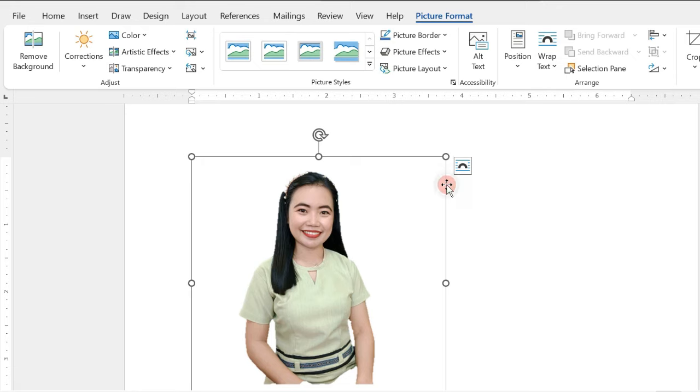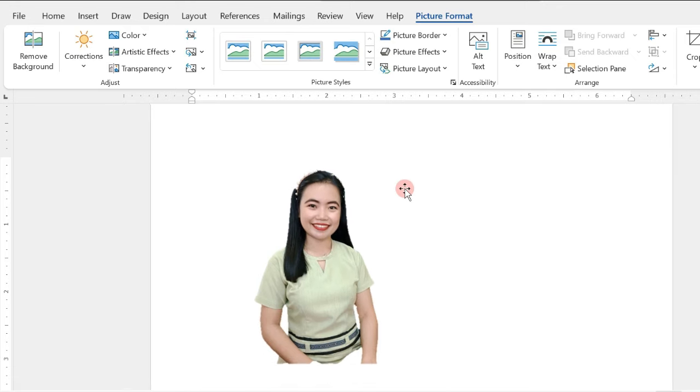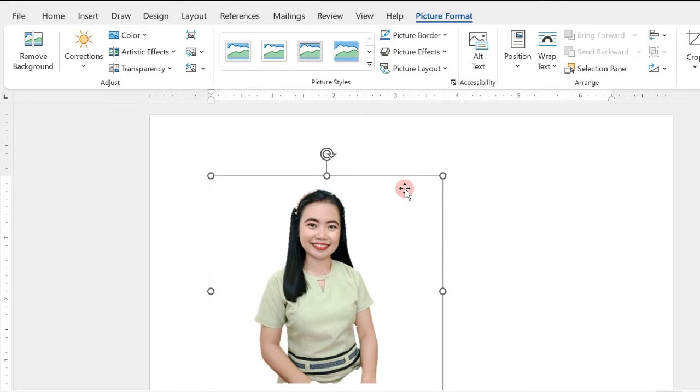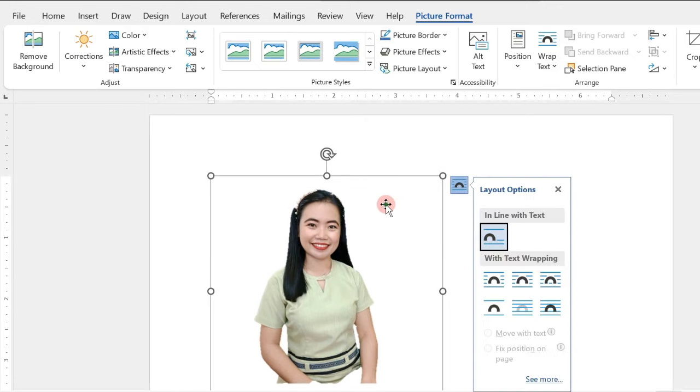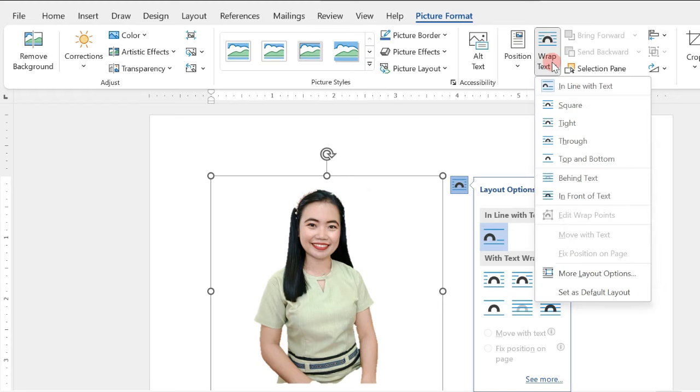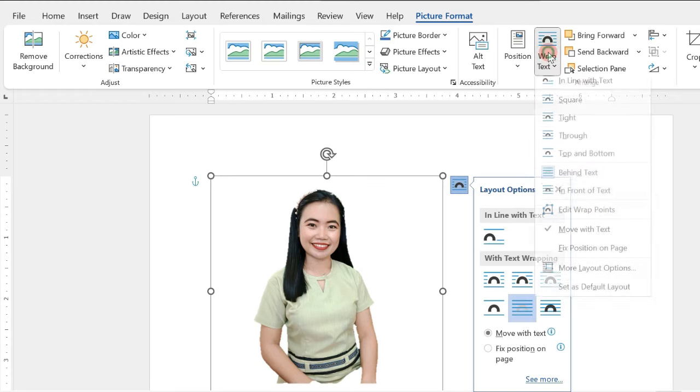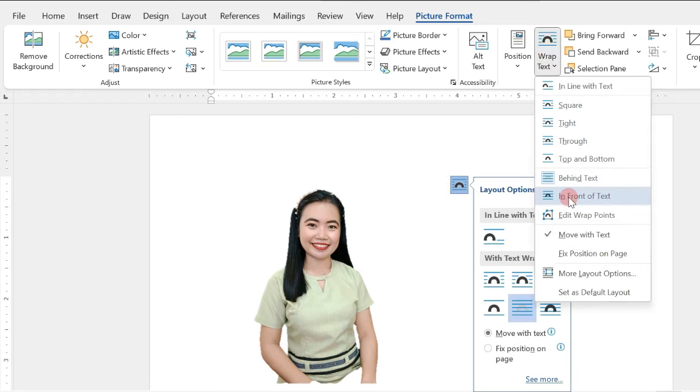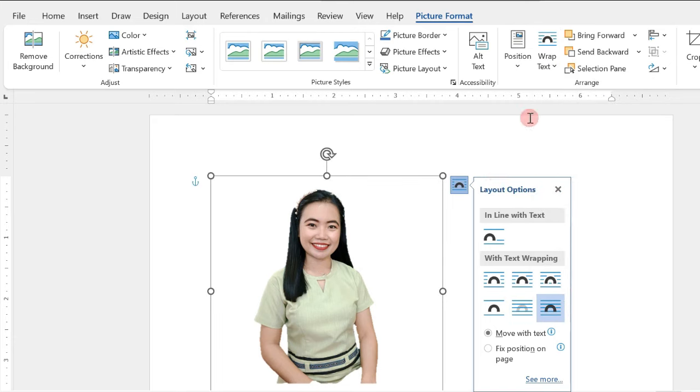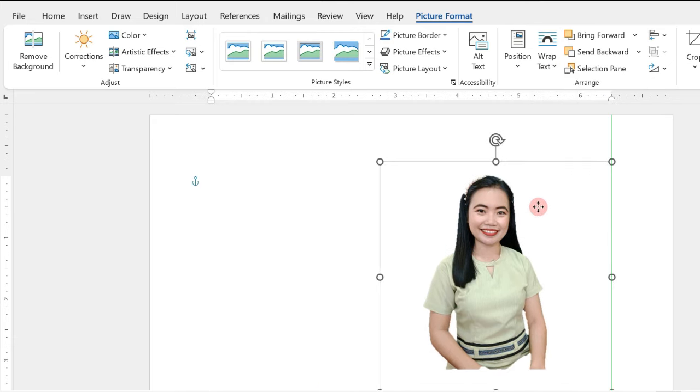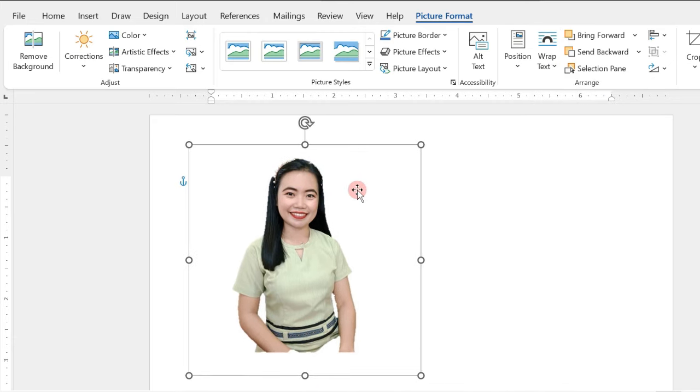Now, for us to easily move our picture to different areas in our page, you just have to click on Wrap Text and choose either Behind Text or In Front of Text. And we can now move freely our picture.